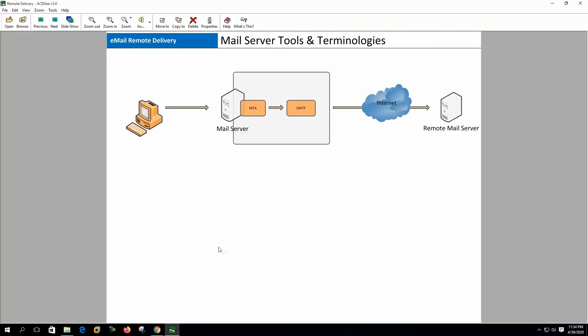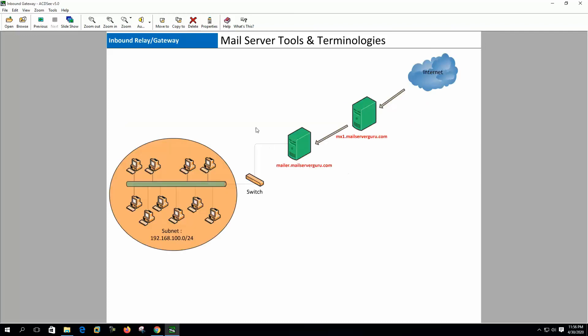Remote delivery. Remote delivery means receiving email for resending to the remote mail server where the emails are destined to. Remote delivery happens at regular mail server or at gateway servers. Mailbox server doesn't receive mail for remote delivery. Remote delivery happens through remote delivery agent like SMTP inbound relay or inbound gateway.